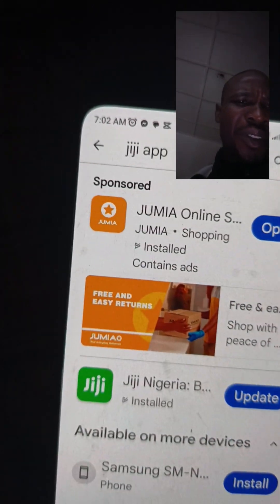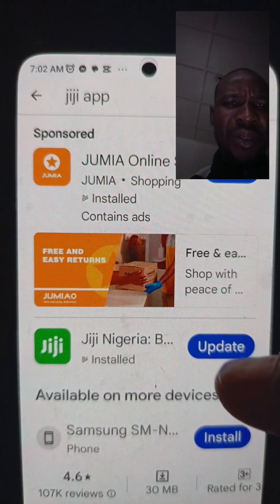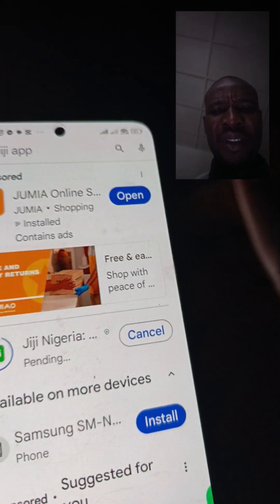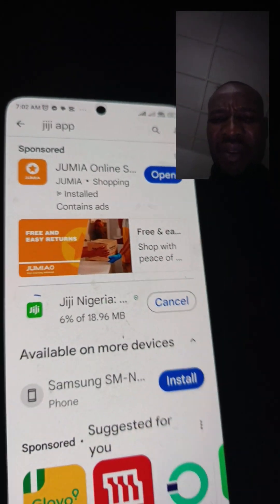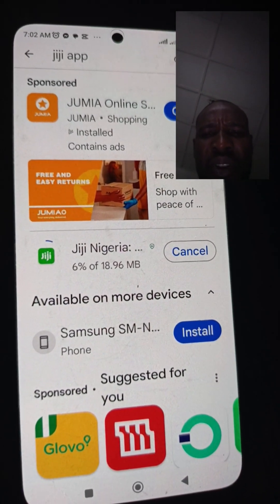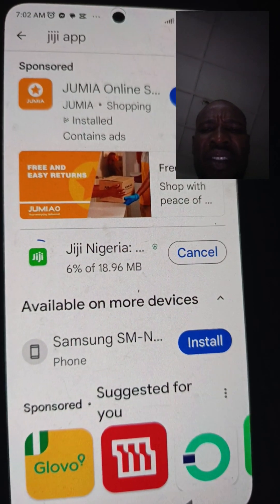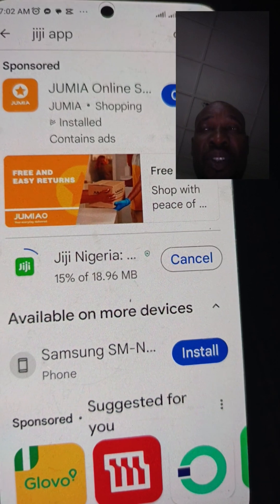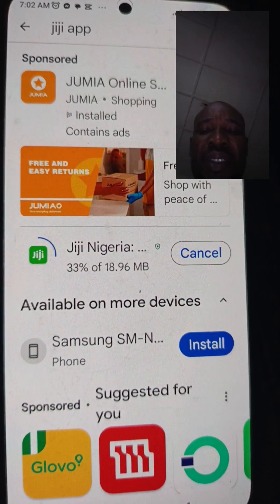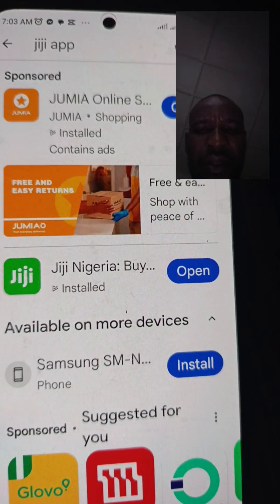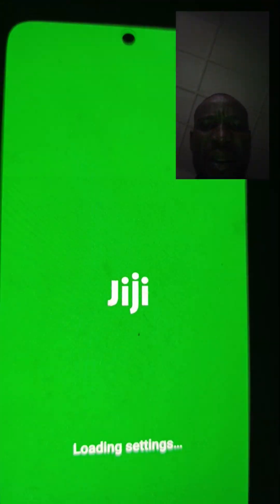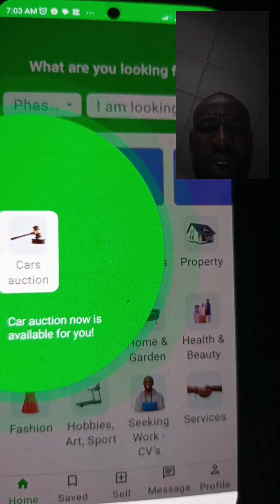Being that I already have it on my phone, it's only showing me there's an update available. I'll update it, and when I'm done I'll take you guys through how to run adverts on the three major categories on GG — that is, Automobiles (Cars), Properties, and Others.